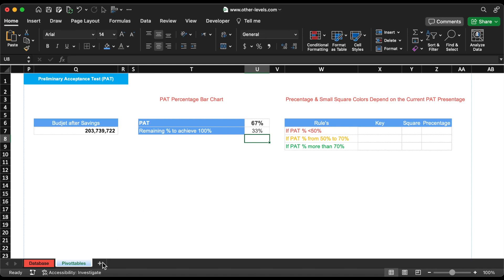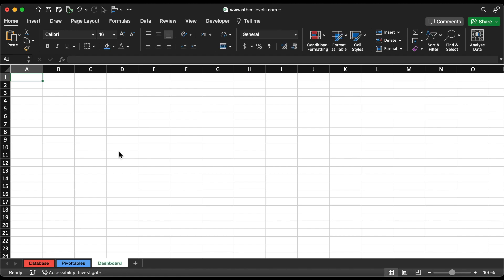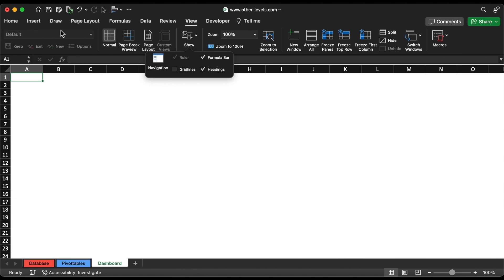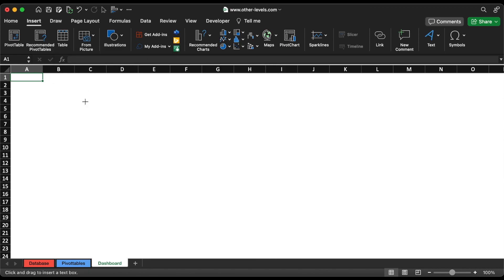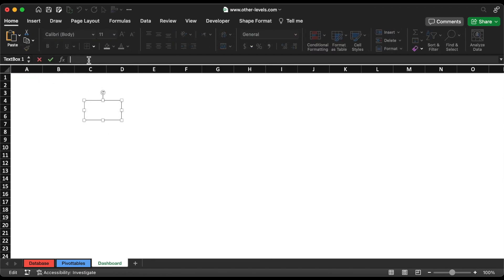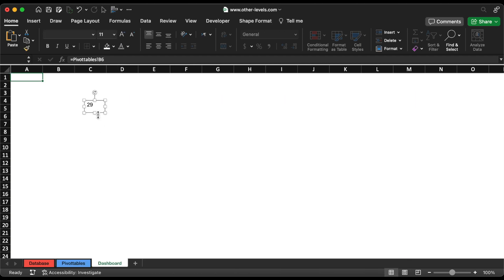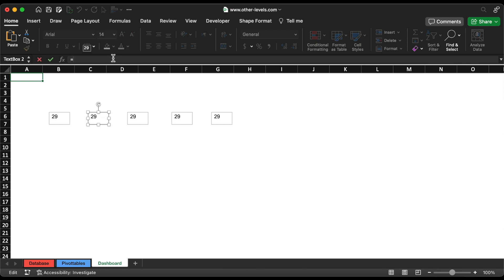Let's start creating the dashboard. Add a new sheet, then rename it. We don't want the gridlines. Then insert a text box to give reference to the total number of projects from the pivot table sheet. We can copy the previous text box for convenience, and repeat the previous step to display the other main project values.